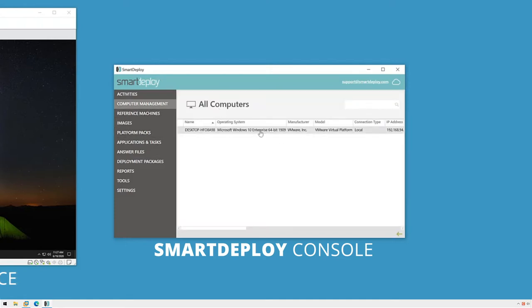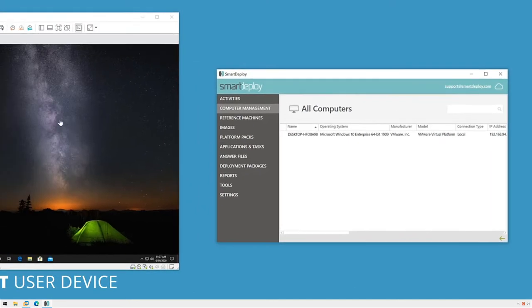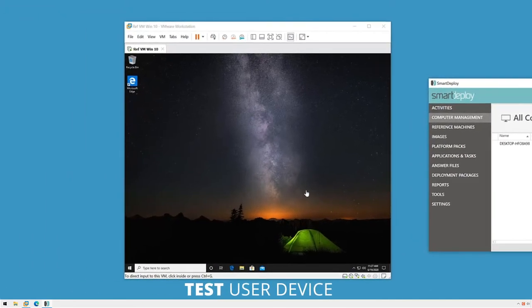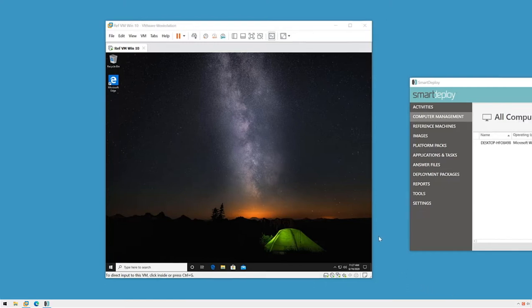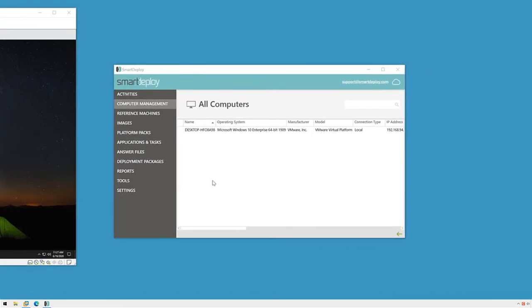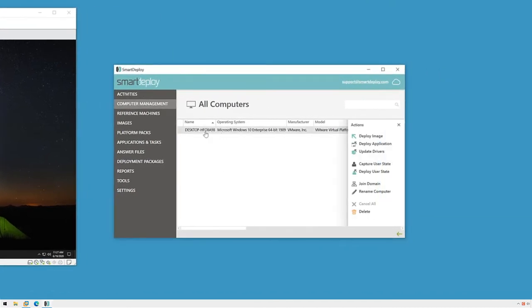In my test environment, I have one test computer connected, which is this virtual machine. This will allow us to see the whole process end-to-end, albeit I will speed up a lot of it so that we're not spending time watching progress bars grow. To start the deployment, I'll click to select my target machine and then click deploy image in the actions pane.